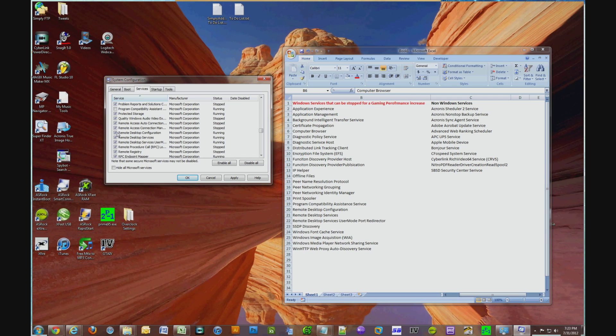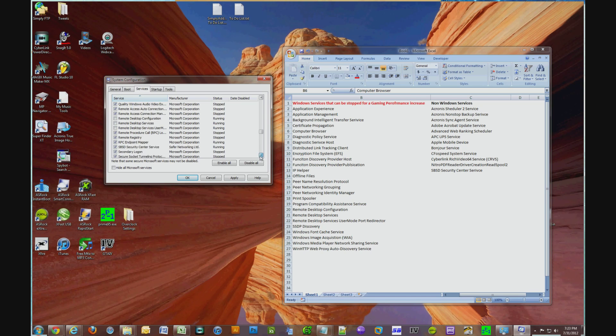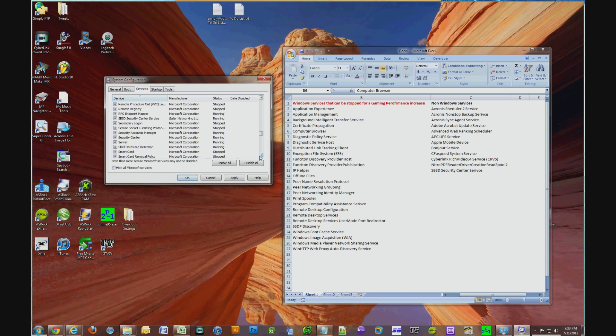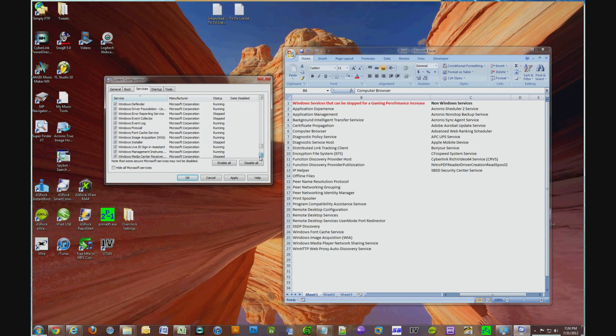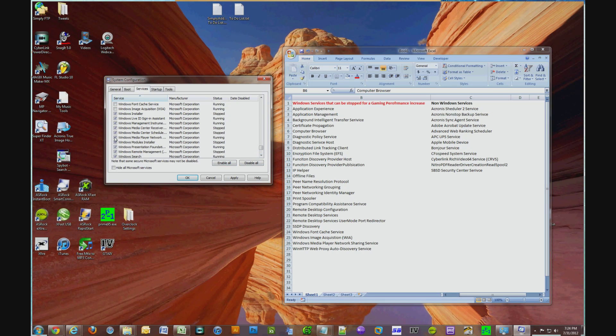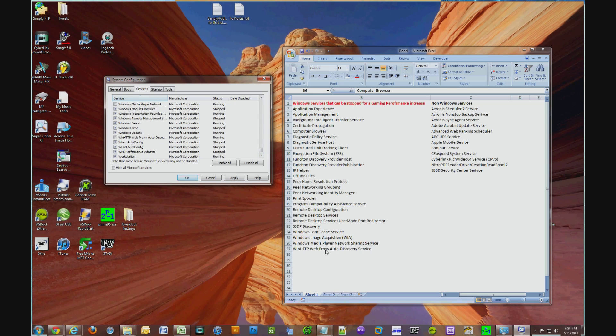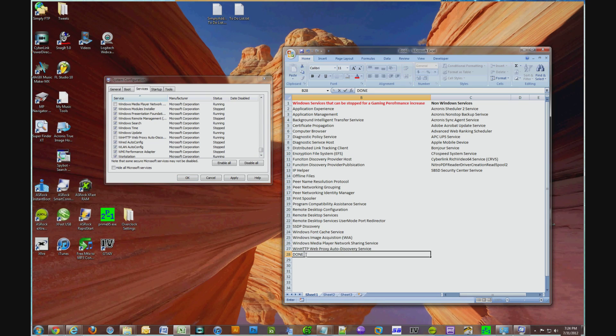Remote Desktop Configuration, Remote Desktop Services, Remote Desktop Services User Mode Port Redirector, SSDP Discovery, Windows Font Cache Services, Windows Image Acquisition, Windows Media Player Network Sharing Service, Win HTTP Web Proxy Auto Discovery Service.